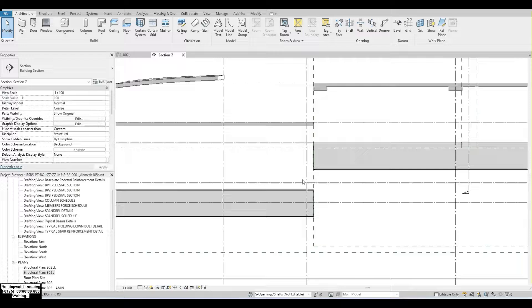Hi, welcome to the channel. In this video, we discuss how to model fold and slab and raft.